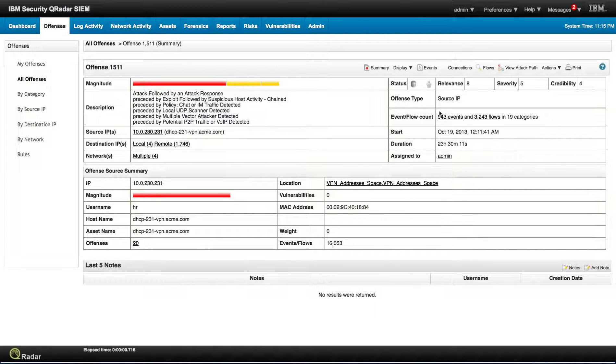It's because of the flow. Notice that this is almost a thousand events and more than three thousand flows.